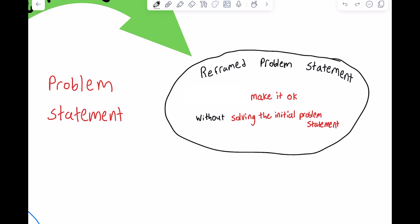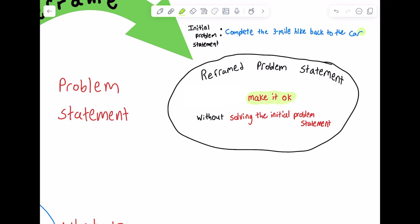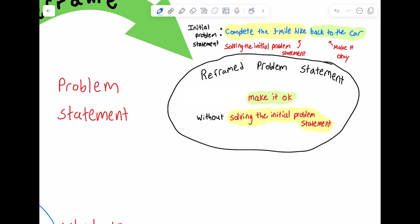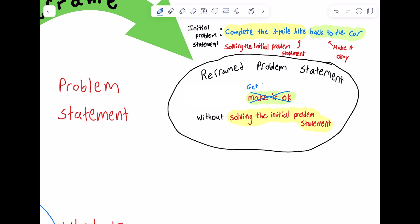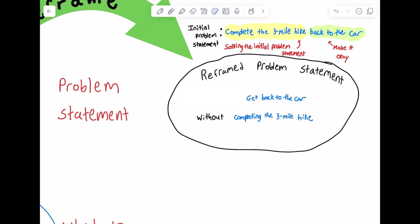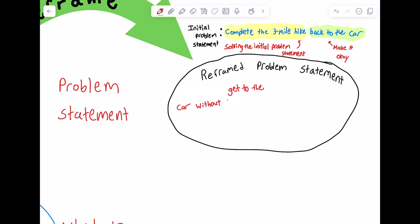In our hiker problem, 'making it okay' means returning to the car. If the hiker never gets back to the car, things are not okay — getting back to the car is the non-negotiable end goal. The initial problem statement centered around successfully completing the three-mile hike back, so our reframed problem statement will be: get back to the car without successfully completing the three-mile hike back. We can reword this for clarity: get to the car without hiking three miles back.